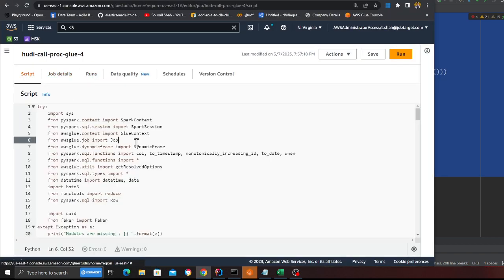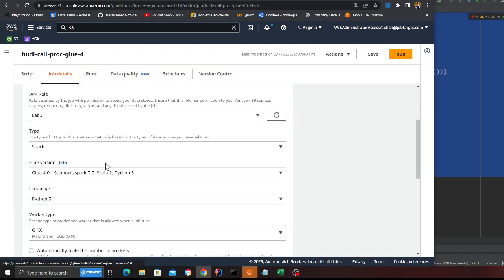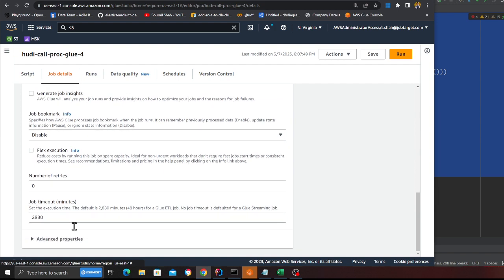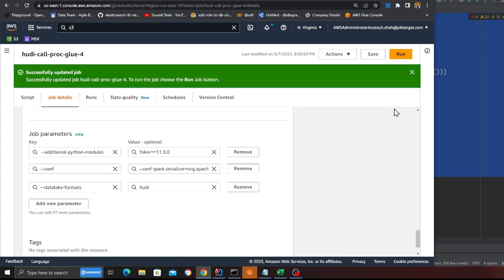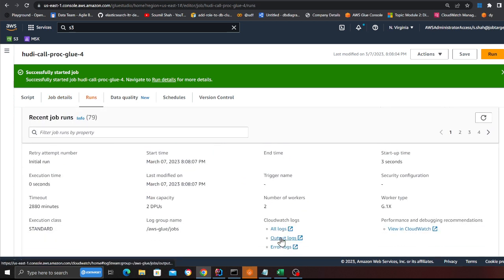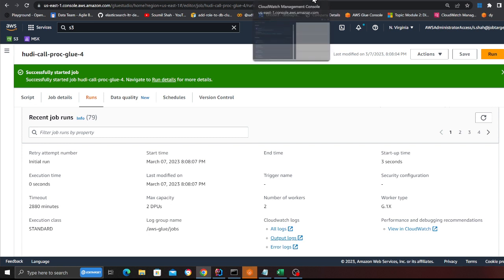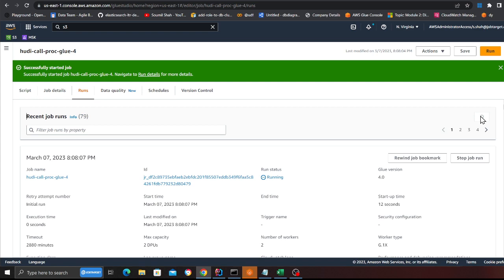I'm going to go to the script, save the job — I'm using AWS Glue 4.0. Just want to show the job parameter: this is the conf dialect format for Hudi. I'm using an external library called Faker to generate the data. Let's run this. I'll open up CloudWatch — this will take a second or two for the logs to appear.